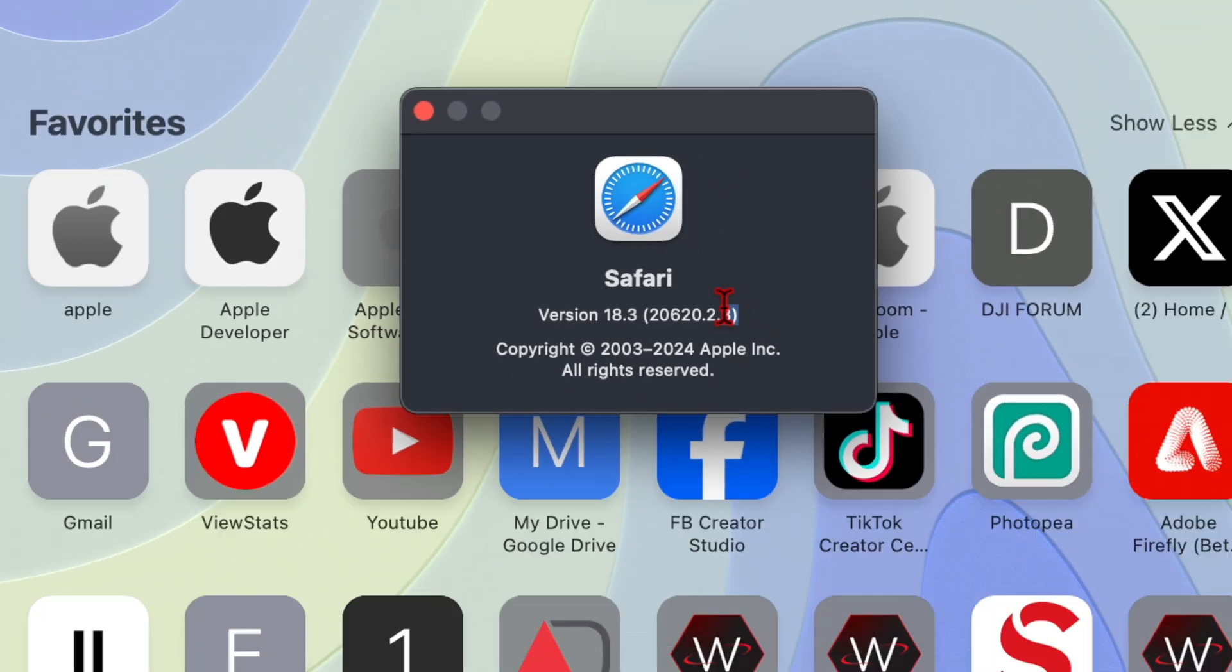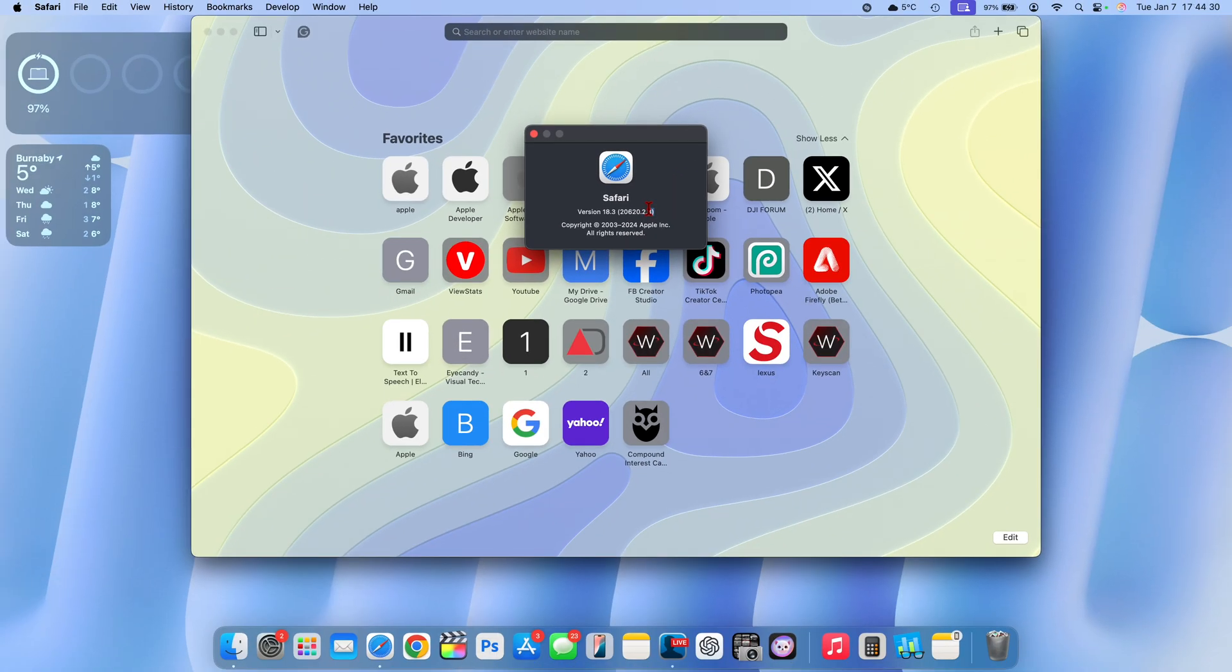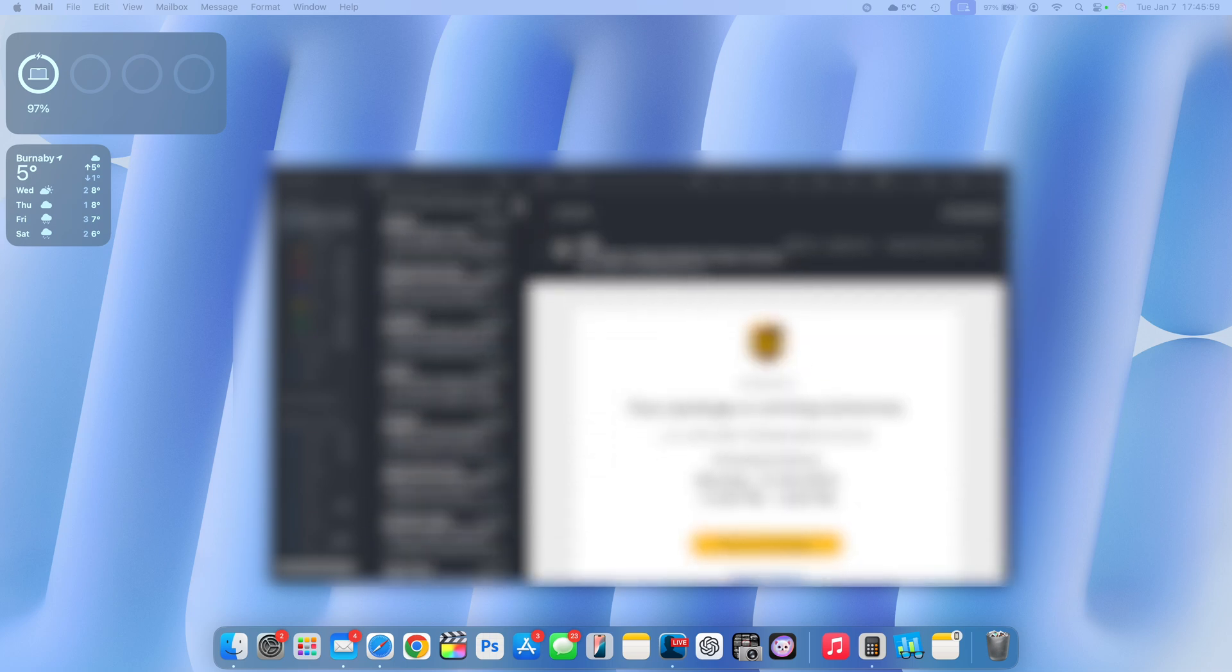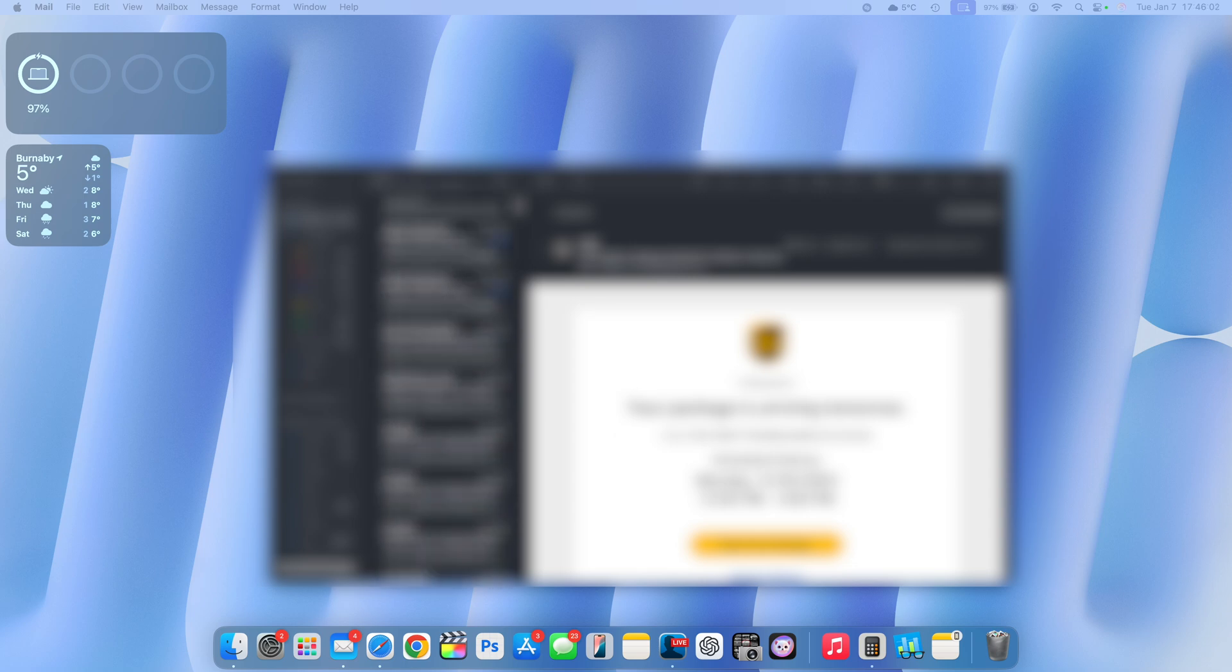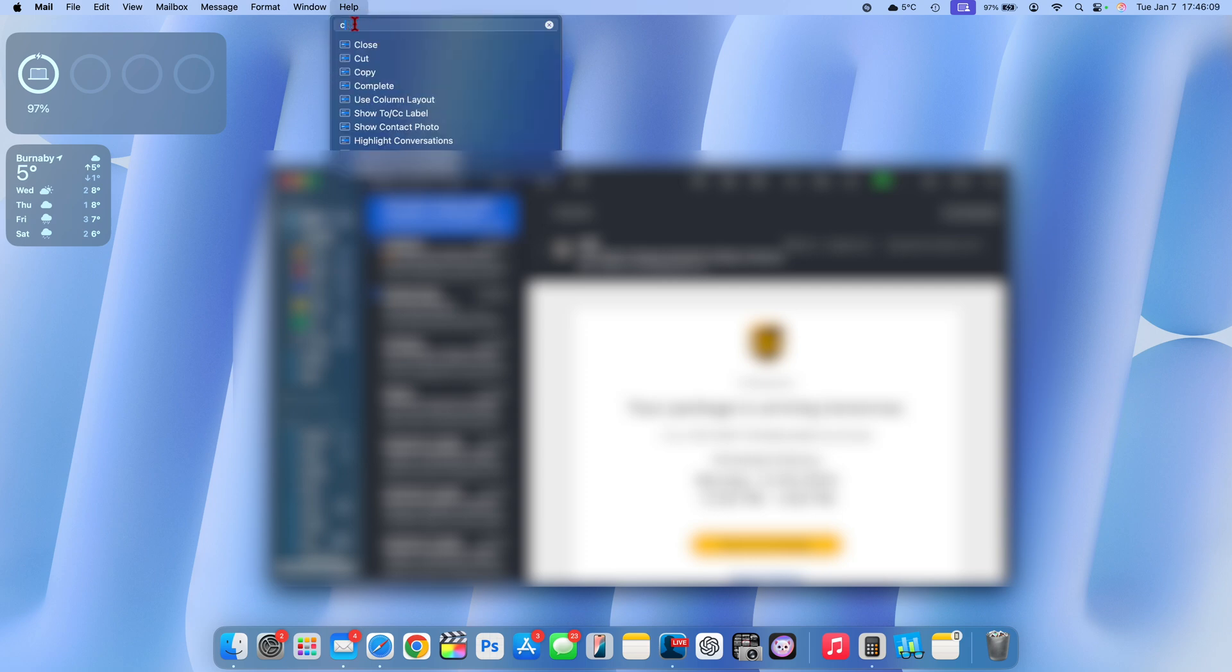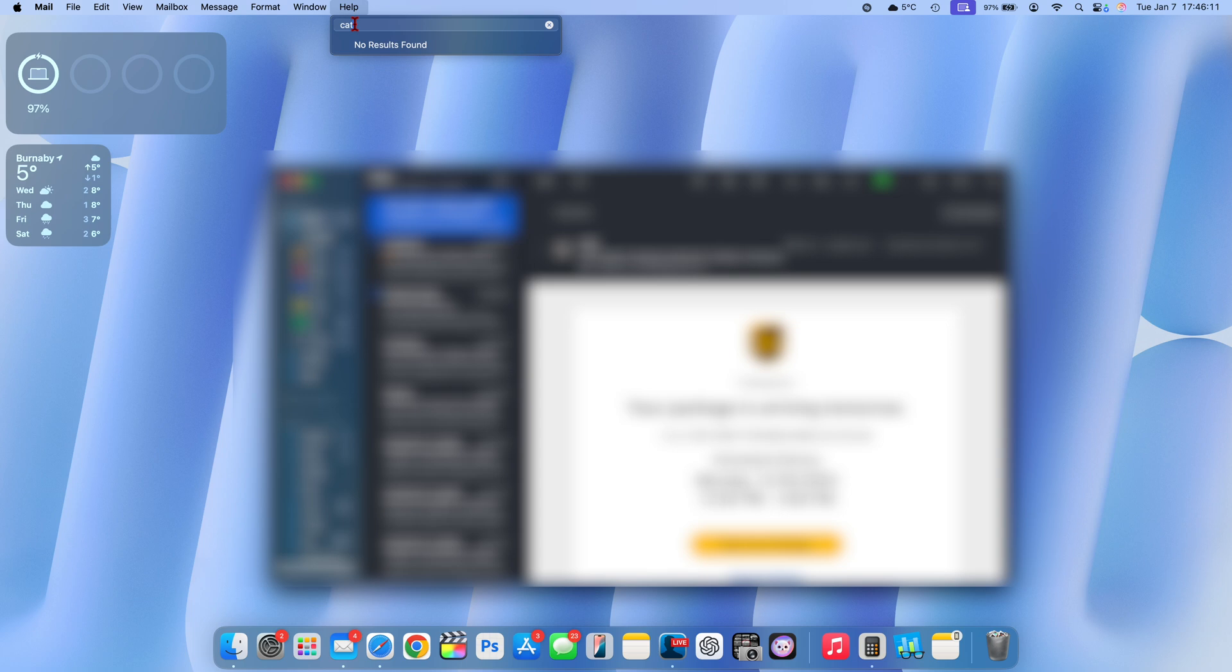One of the changes I was hoping macOS 15.3 beta 2 would bring that hasn't yet been brought forward has to do with the Mail app. We still don't have the categories or some sort of settings. Even in the help section, before you could search on the category sections, but with this update that has been removed. It seems like categories might not be coming after all with macOS 15.3.